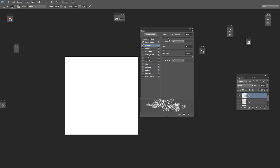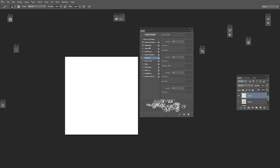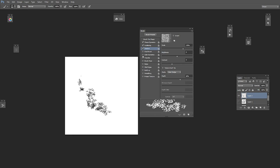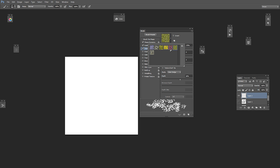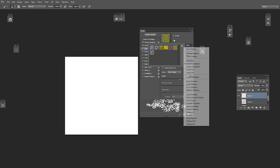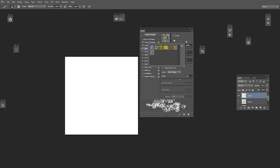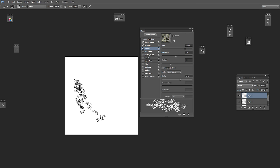Everything else is okay. Let's go to scattering and put the scattering around 250 — 252 is okay. The count of 2 is okay and count jitter at 100 percent is nice. We don't need any transfer here, but we want to apply a texture. Let's add some grass texture. Color dodge — it's not bad. Any kind of texture works as long as it has some texture to it and it's a bit more interesting — not so digitalized and plain.